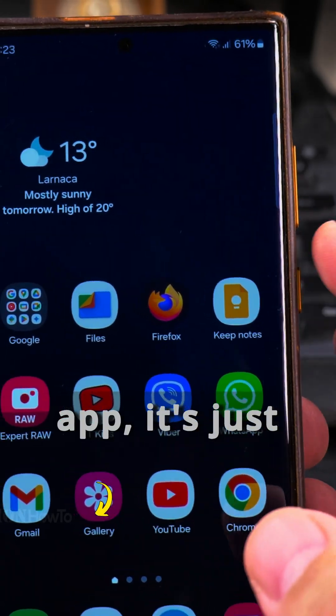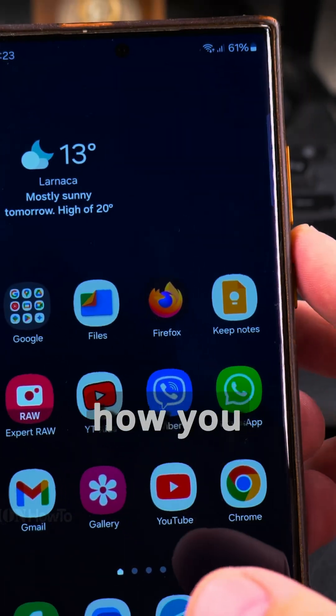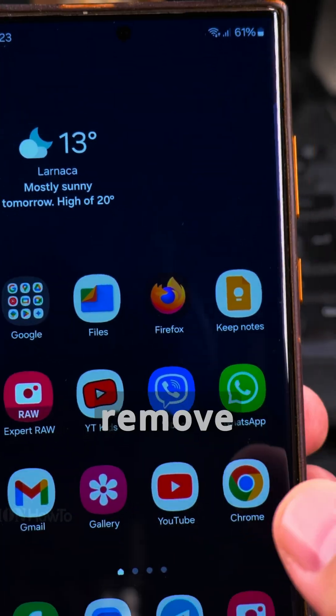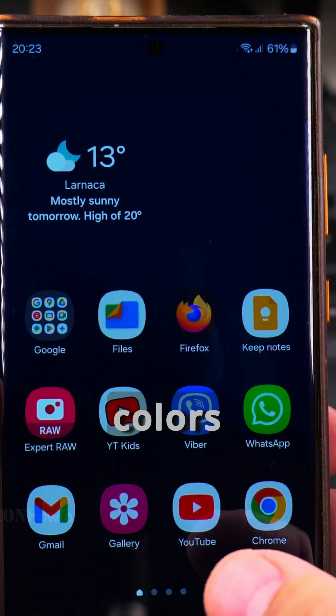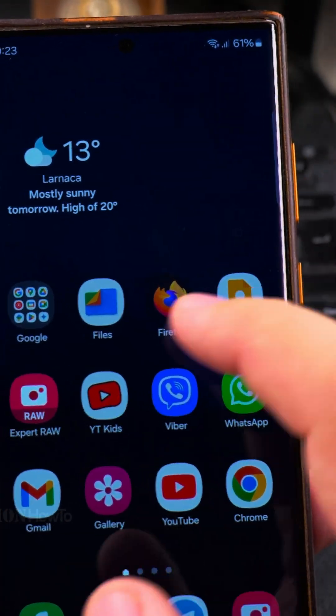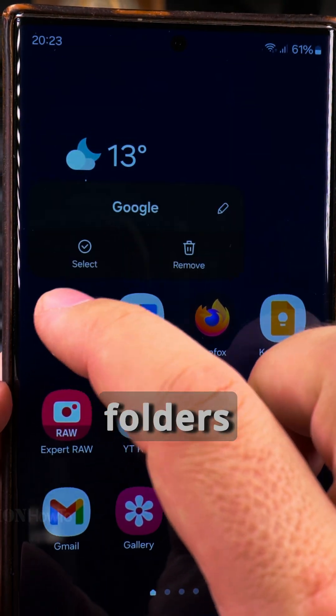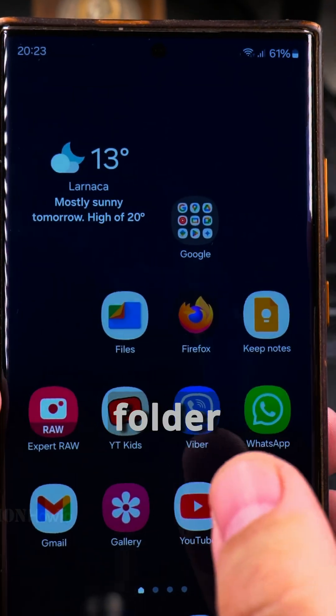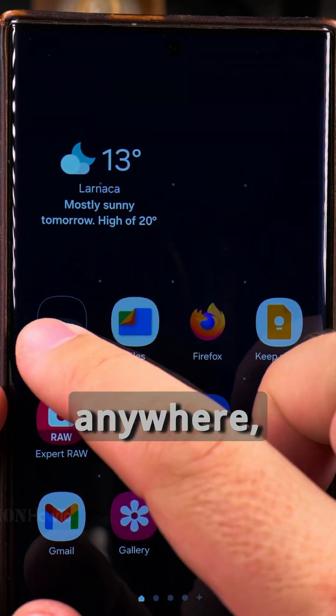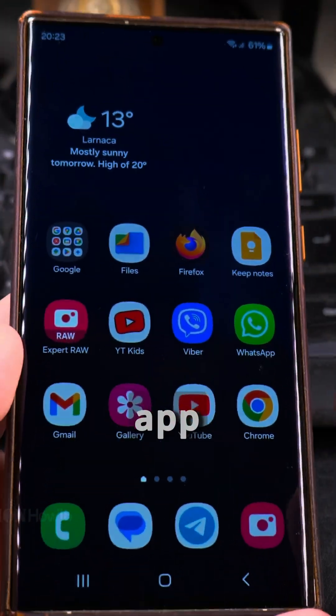If it's only one app, it's just the app there. So that's how you create the folder, remove the folder, customize the colors on it, and move the apps around. You can also move the folders around — just like the simple app icons.